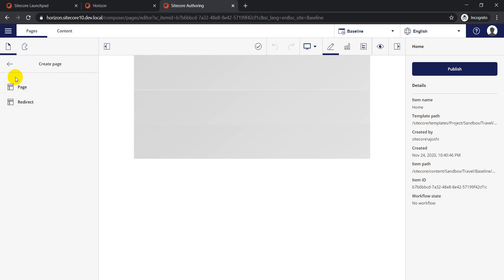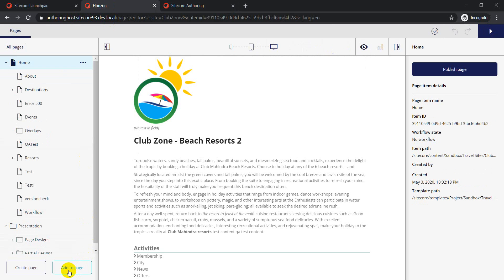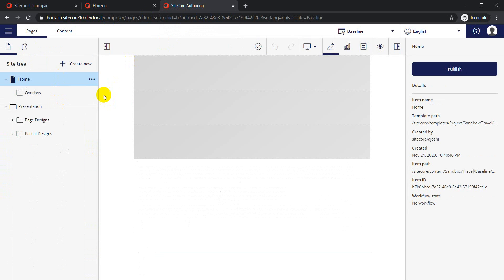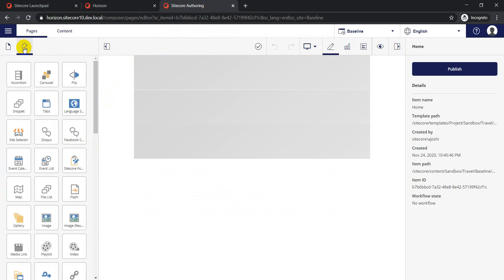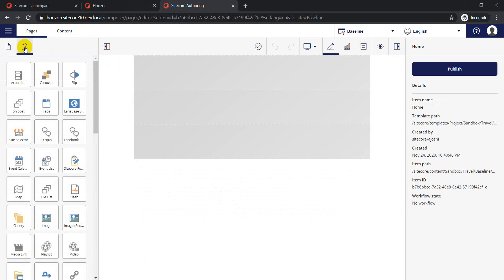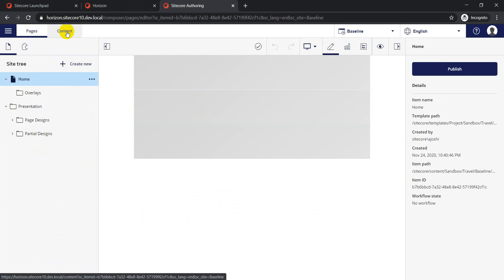Instead of having separate buttons for creating a new page, you now have a 'Create New' button where you can specify the type of page you want to create based on your configured insert options - just select the template you want and the page gets added. For adding components, instead of the 'Add to Page' button like in Sitecore 9, there's now a dedicated 'Components' tab where you can simply drag and drop components onto your page.